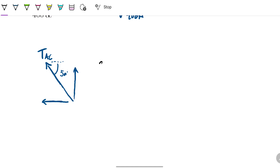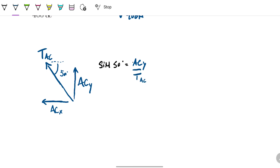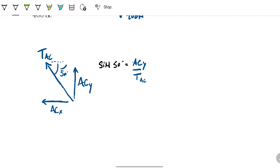To do that decomposition, the sine of 50 — which is the opposite over the hypotenuse — means that sine of 50 equals the y-component of TAC, which we'll call ACY. So sine of 50 equals ACY divided by TAC. For the other component, the cosine — which is adjacent over hypotenuse — gives us cosine of 50 equals ACX divided by TAC.